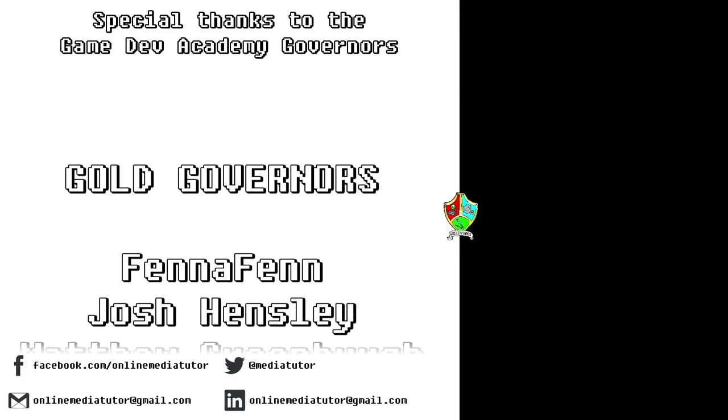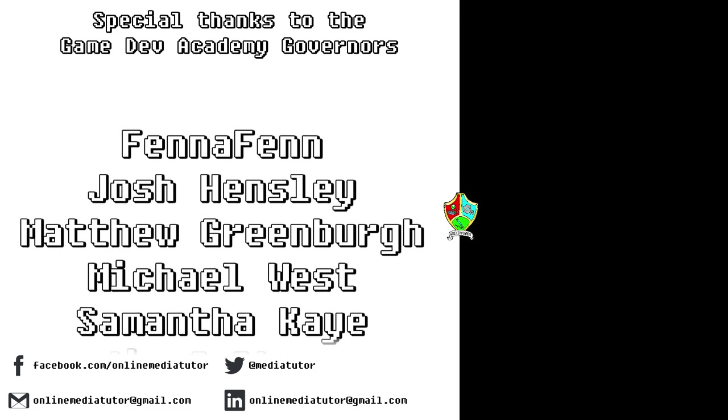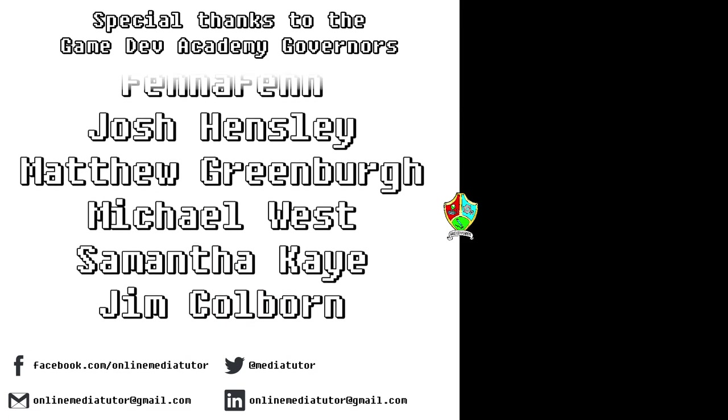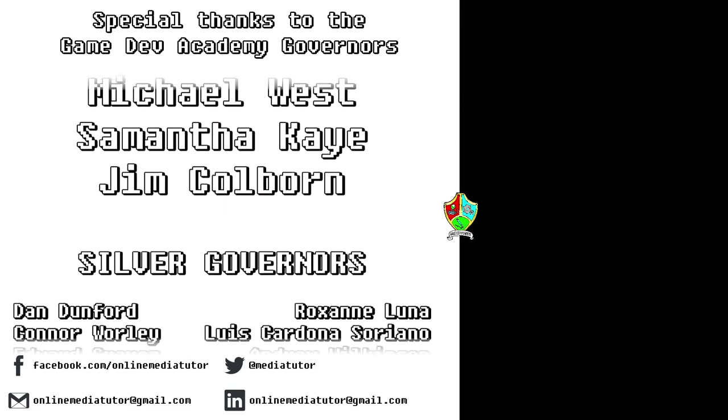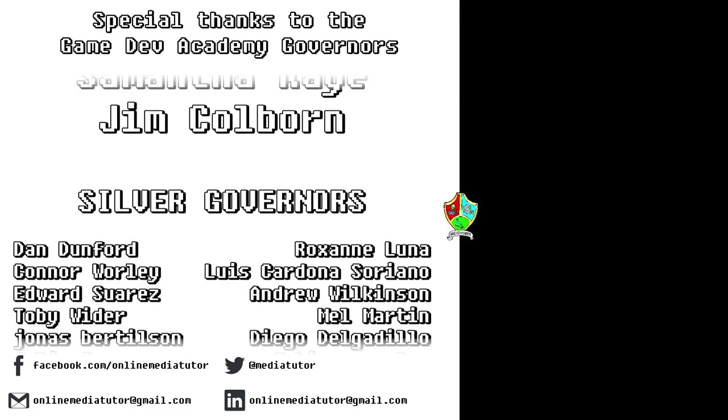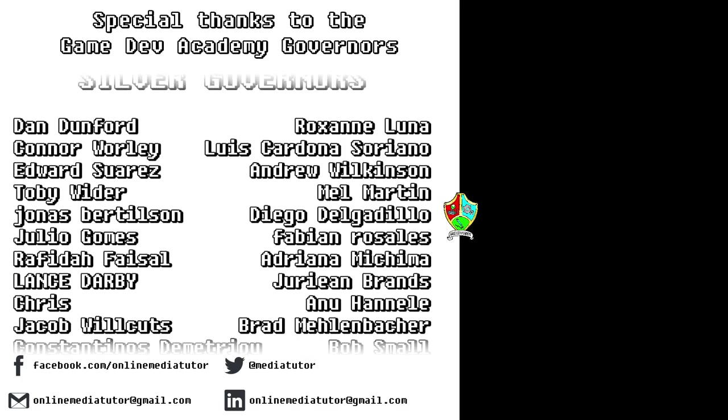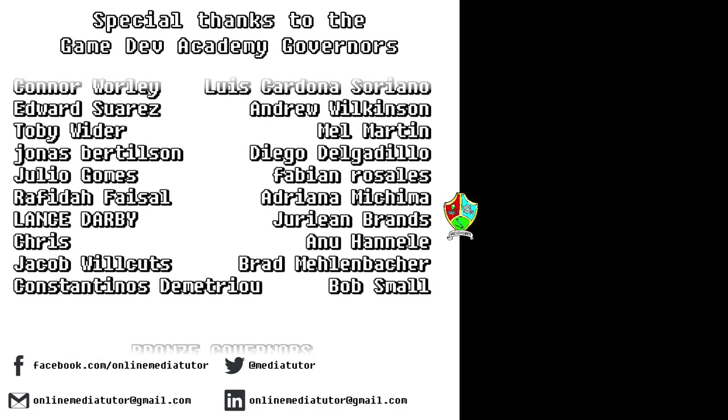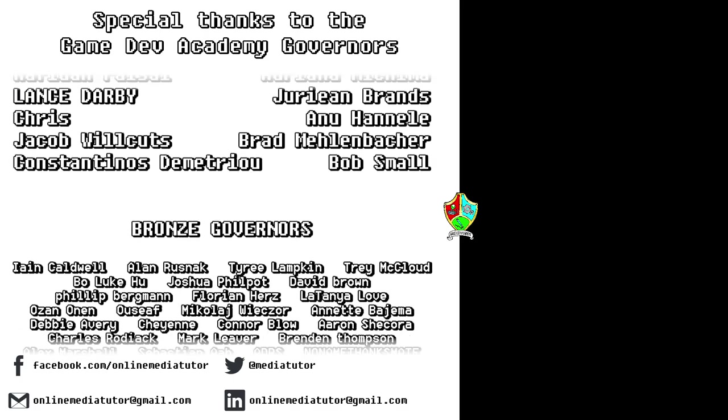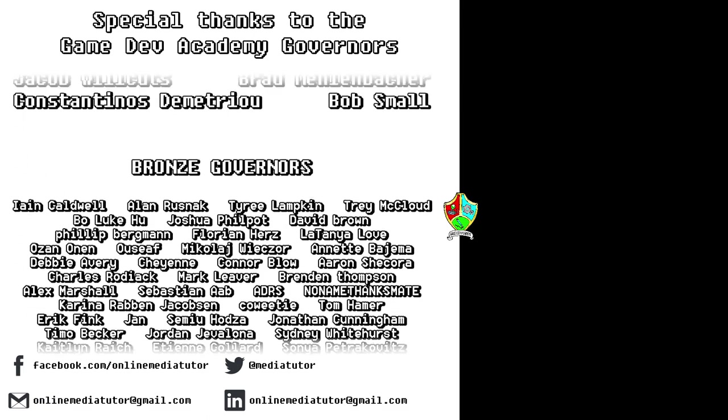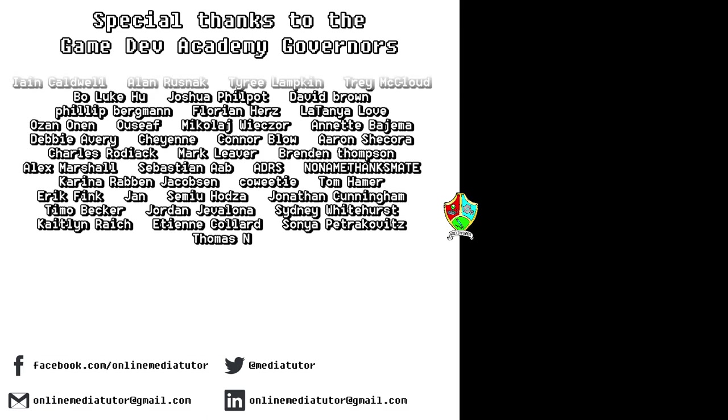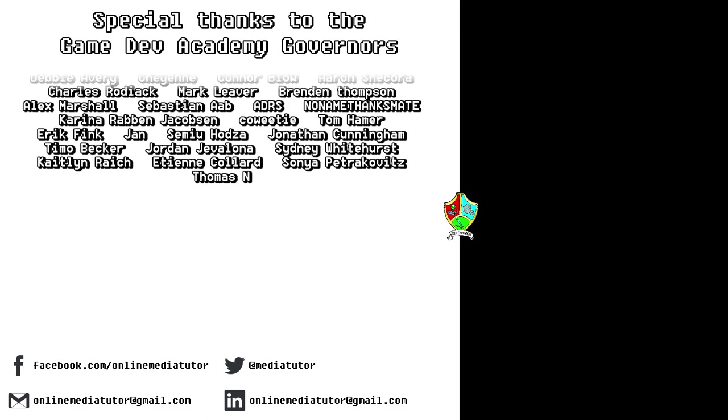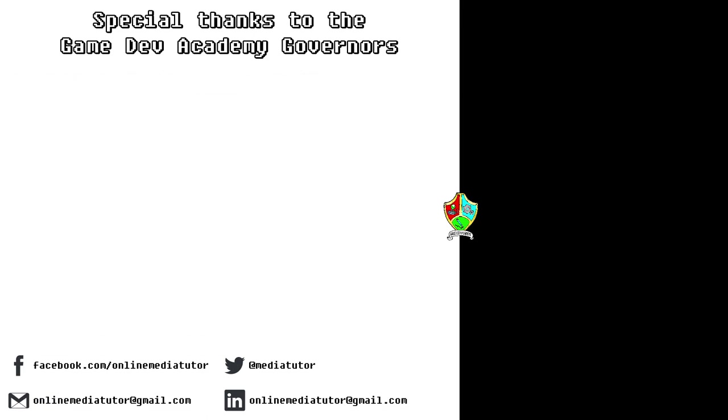I believe that quality education should be available to everybody and for that reason all of the classes at game dev academy are completely free and we're supported by our very generous school governors over at Patreon. If you'd like to become a game dev academy governor and support our work as well as helping us to steer the channel in the right direction then use the link in the description to be taken to the Patreon page.